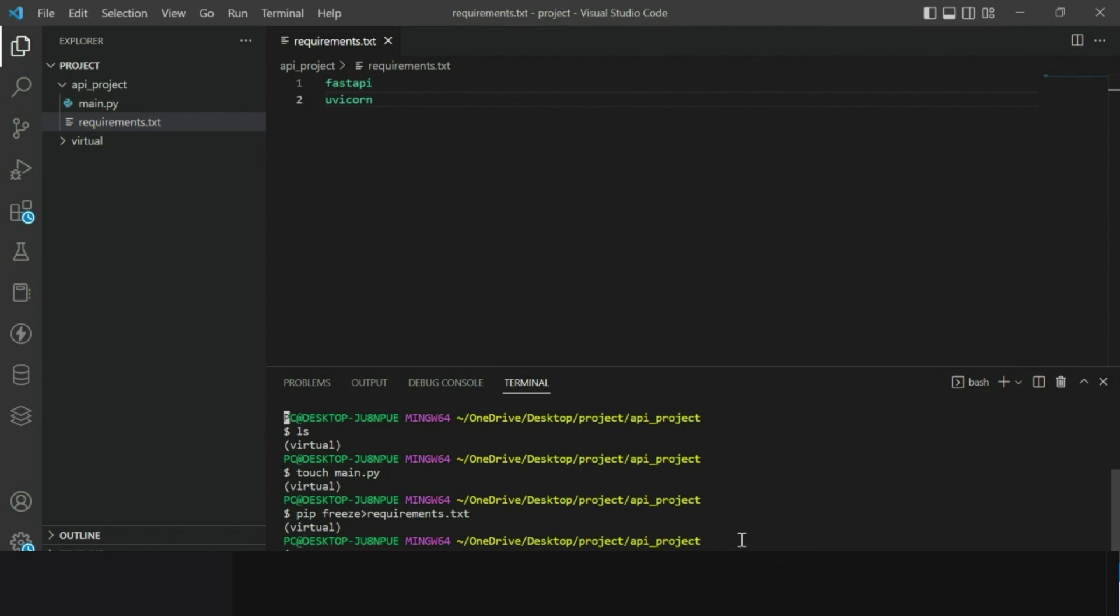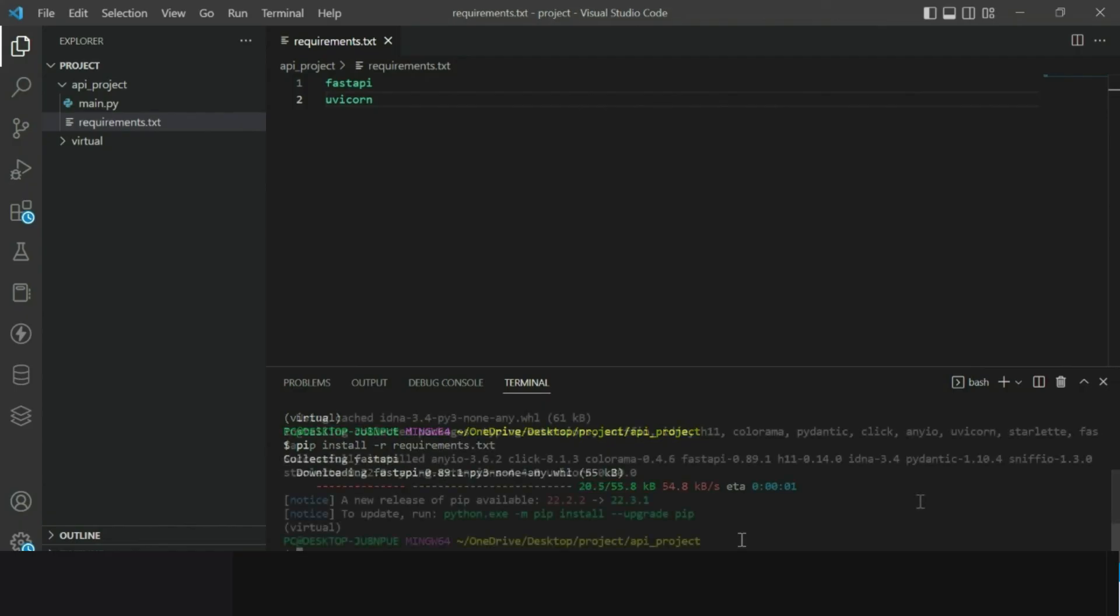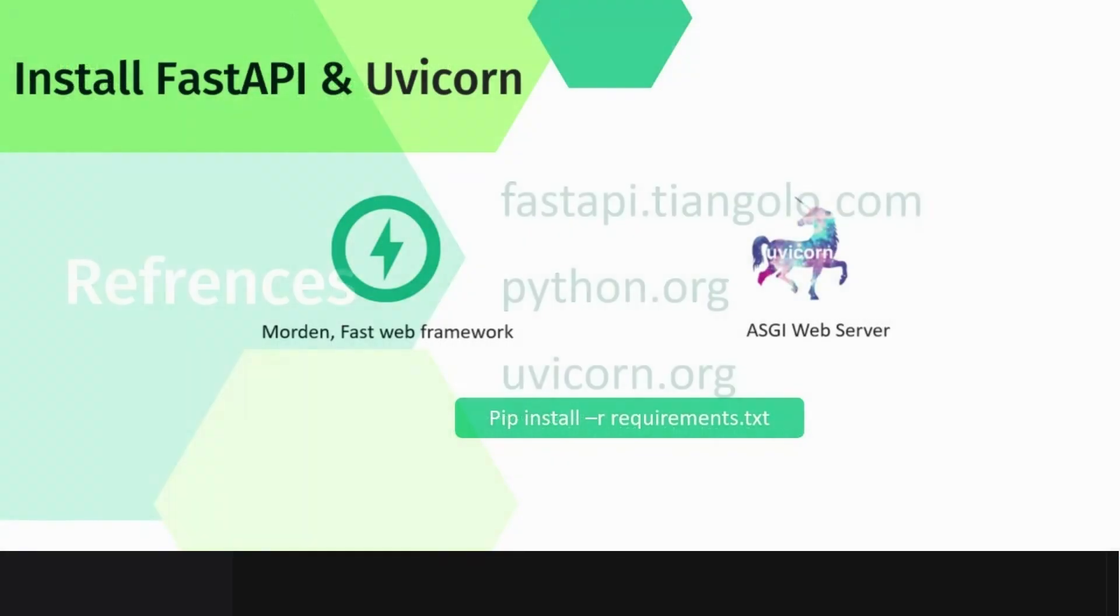pip install hyphen r requirements.txt. When it is finished downloading you will see a success message.